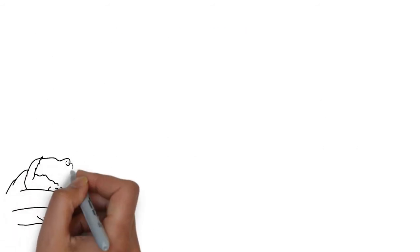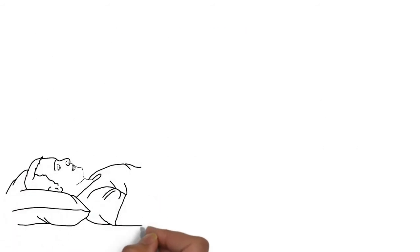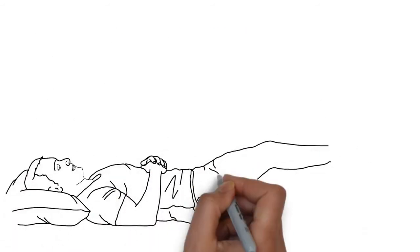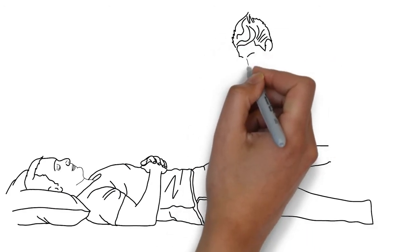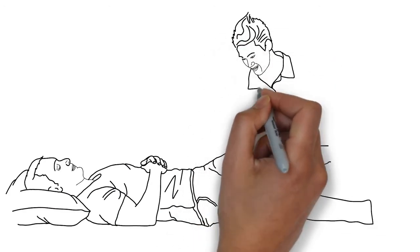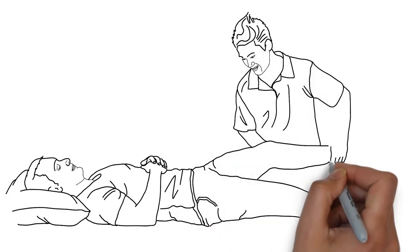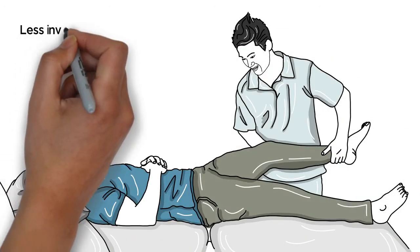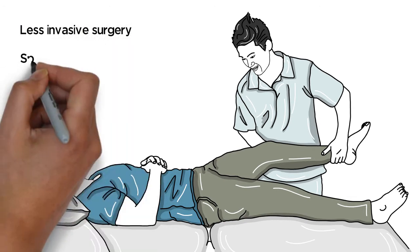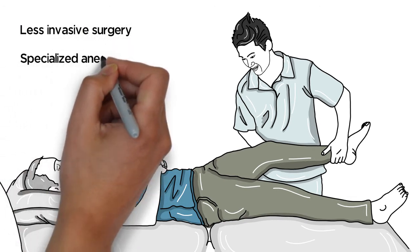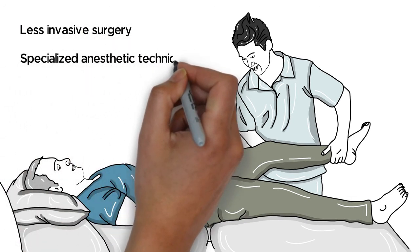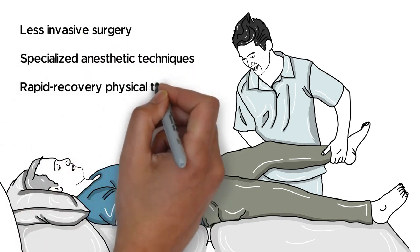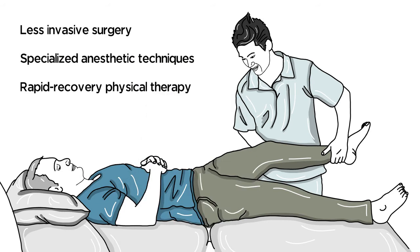Robotic-assisted technology is just one example of how UChicago Medicine uses less invasive surgery to help you recover faster. Our orthopedic program includes less invasive surgery, specialized anesthetic techniques, and rapid recovery physical therapy.